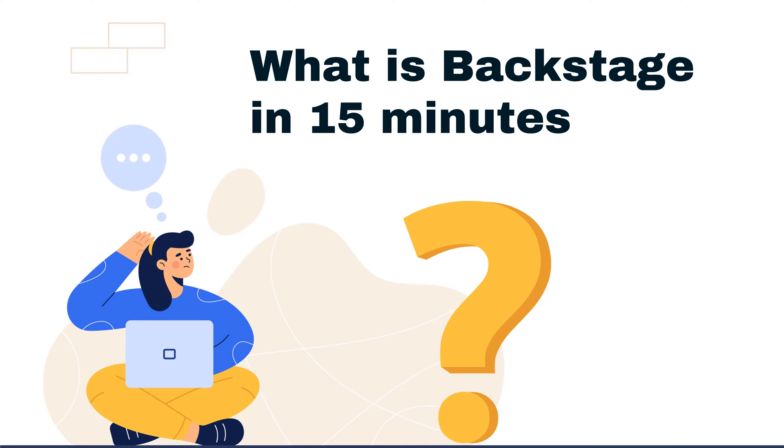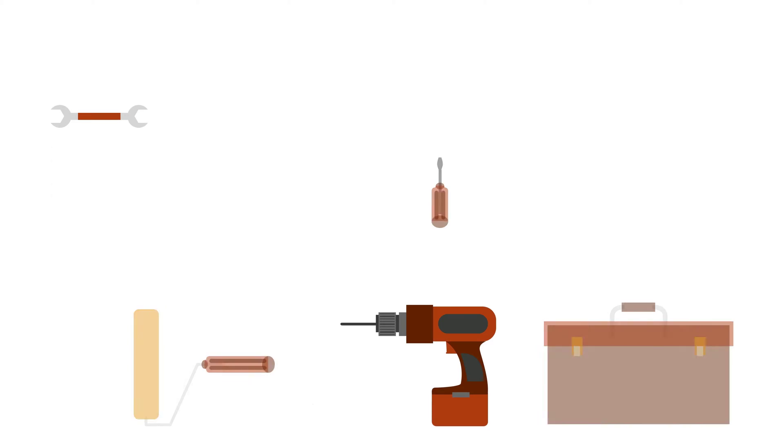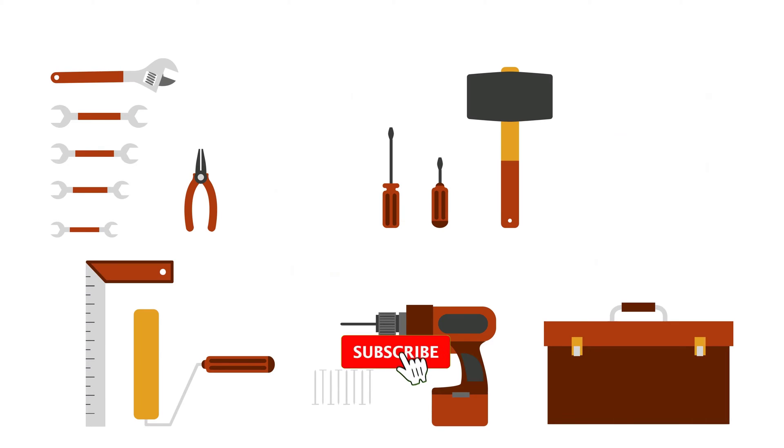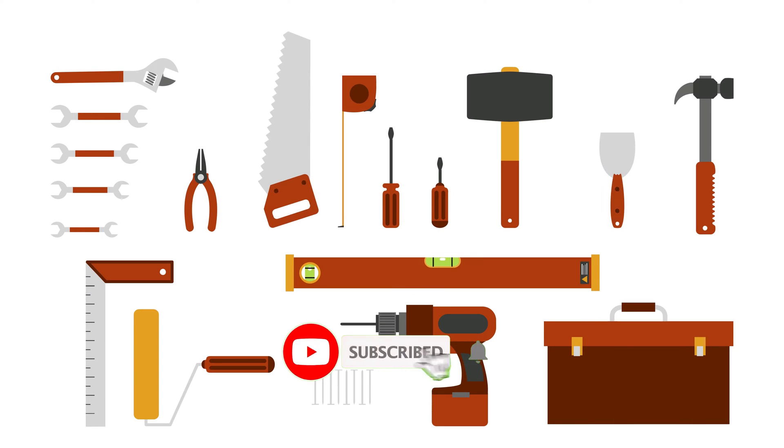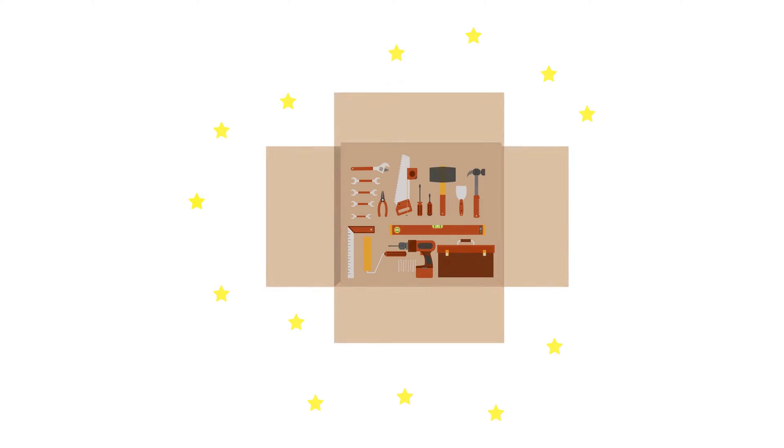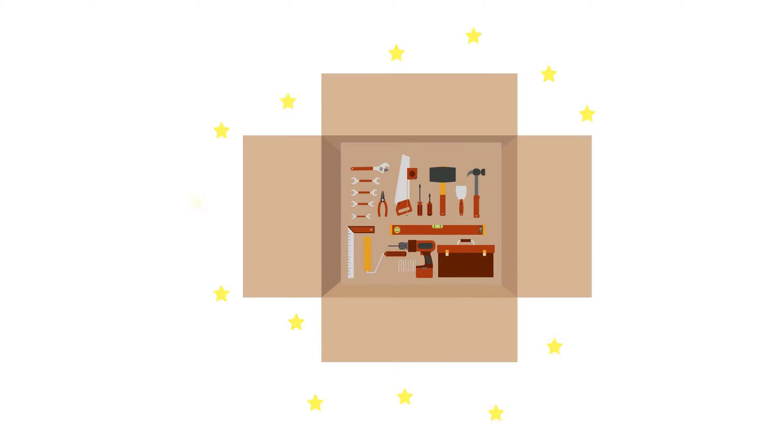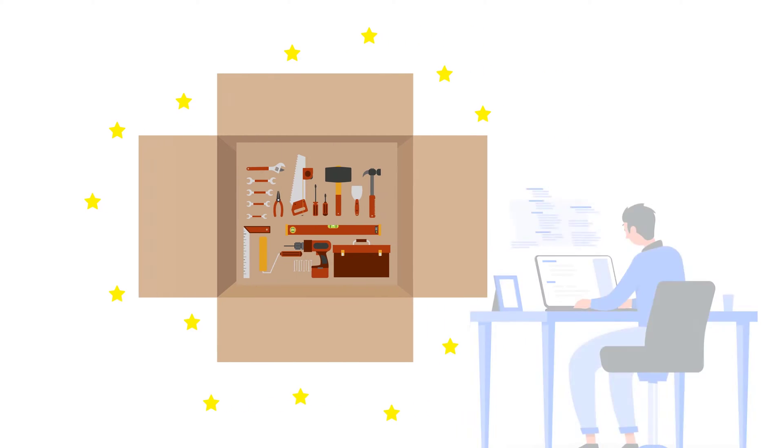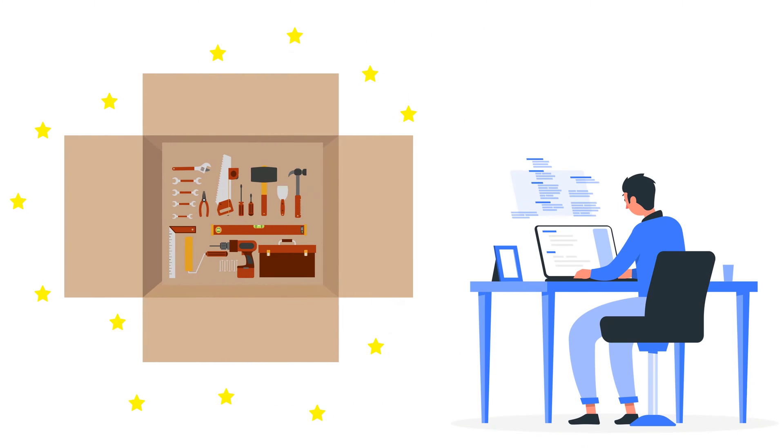In this video, we're going to talk about Backstage. Imagine a big toolbox where you can keep all your software tools neatly organized. Think of it as the magical toy box for technology professionals, helping them find what they need so they can do their work and build amazing things.